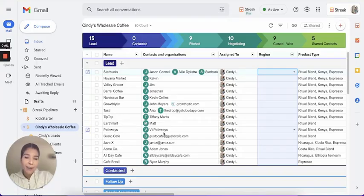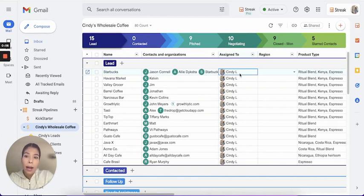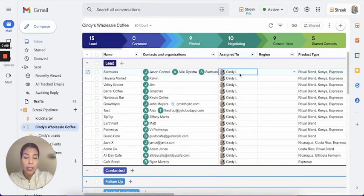Hi, Cindy here from Streak Customer Success. Today I'm going to be sharing a tip on how you can do a mass copy and paste when you need to do a bulk edit in your pipeline.